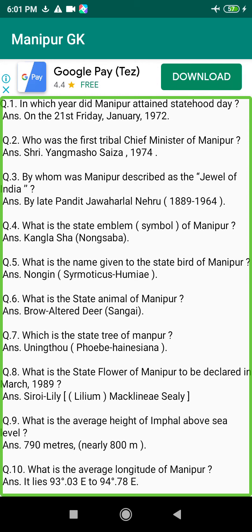Q218. When was Jadonang arrested and hanged? Answer: On the 29th of August 1931.